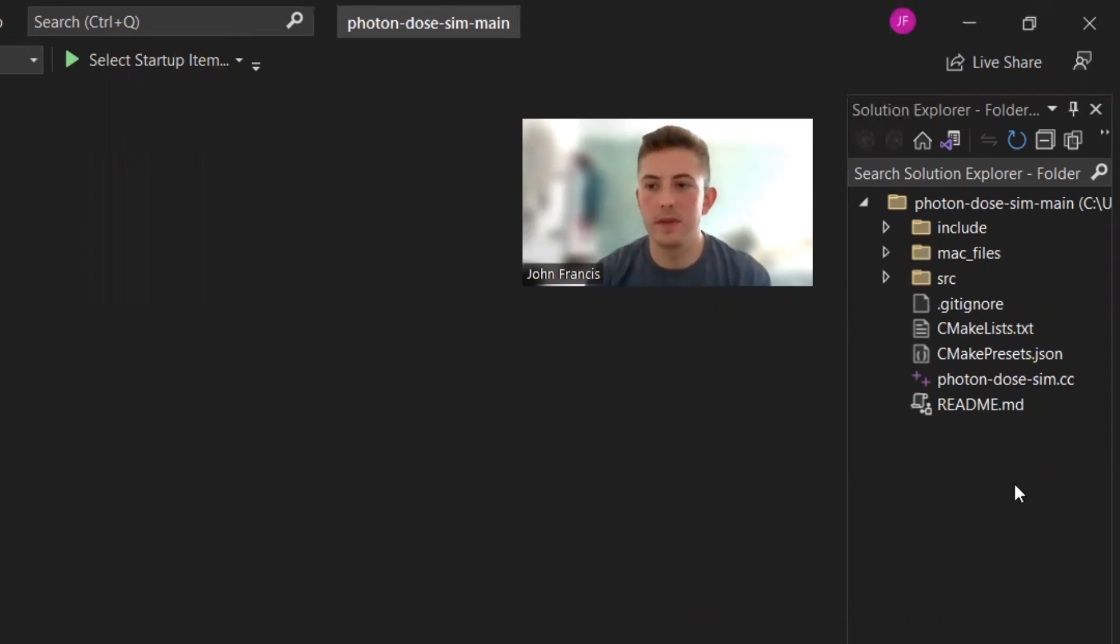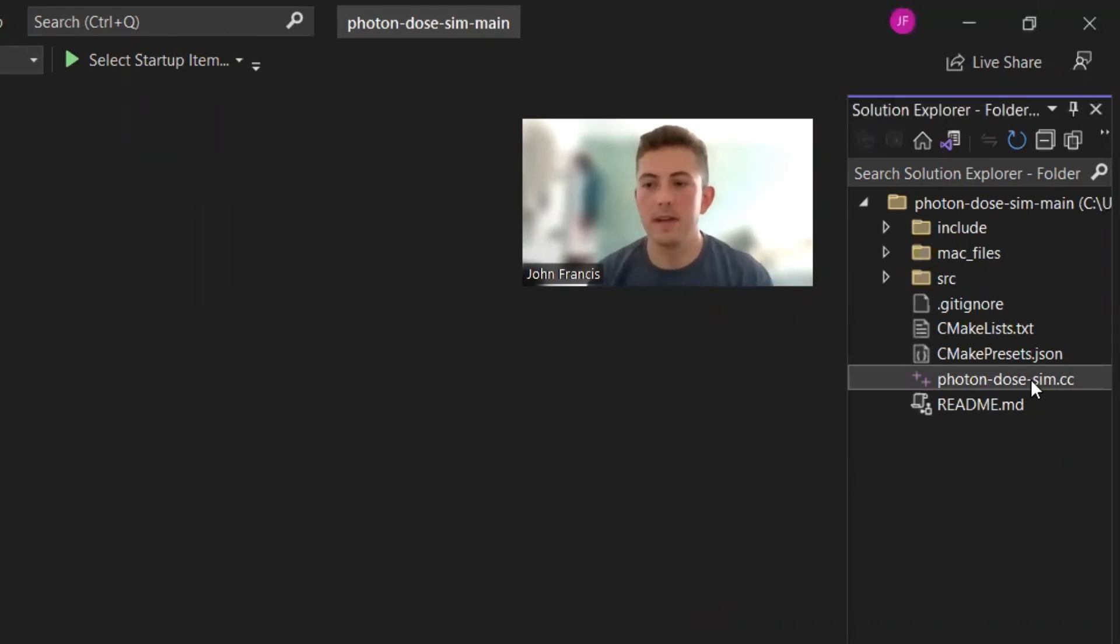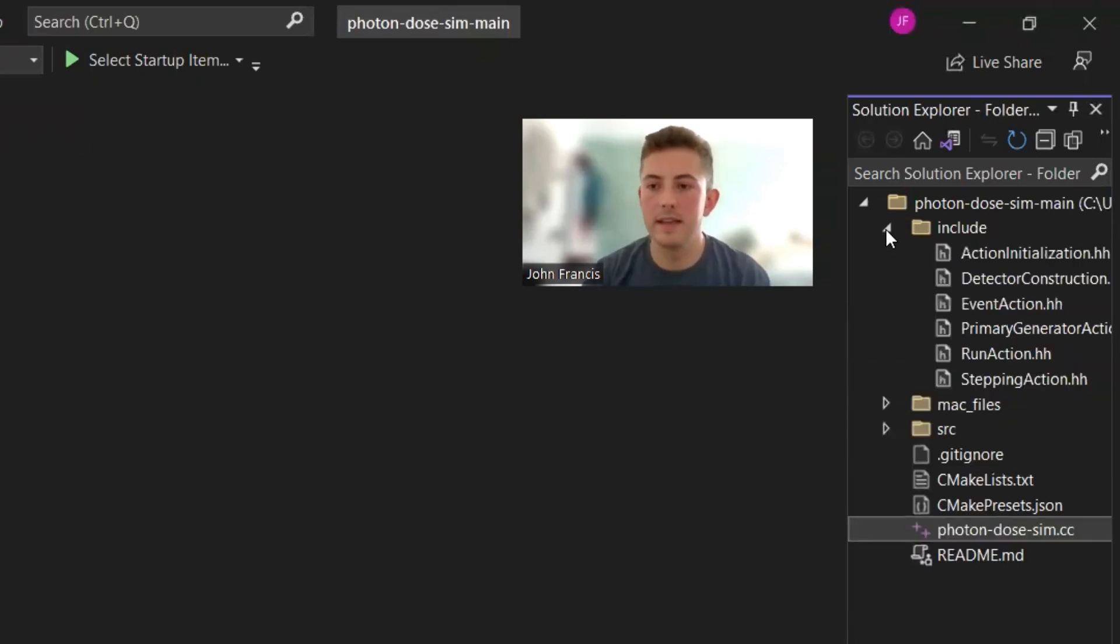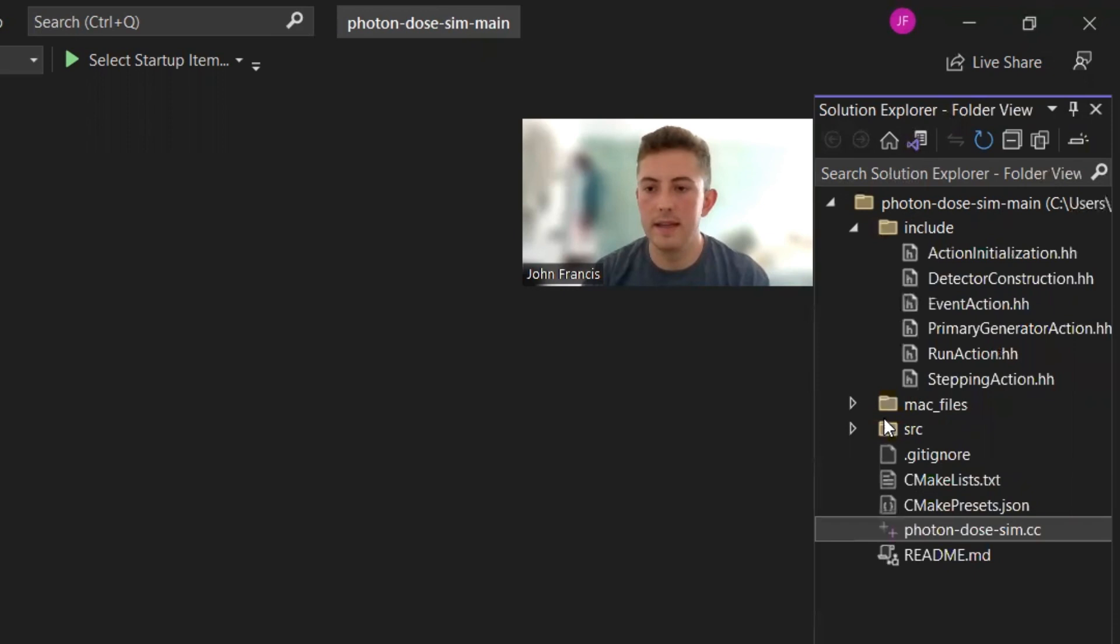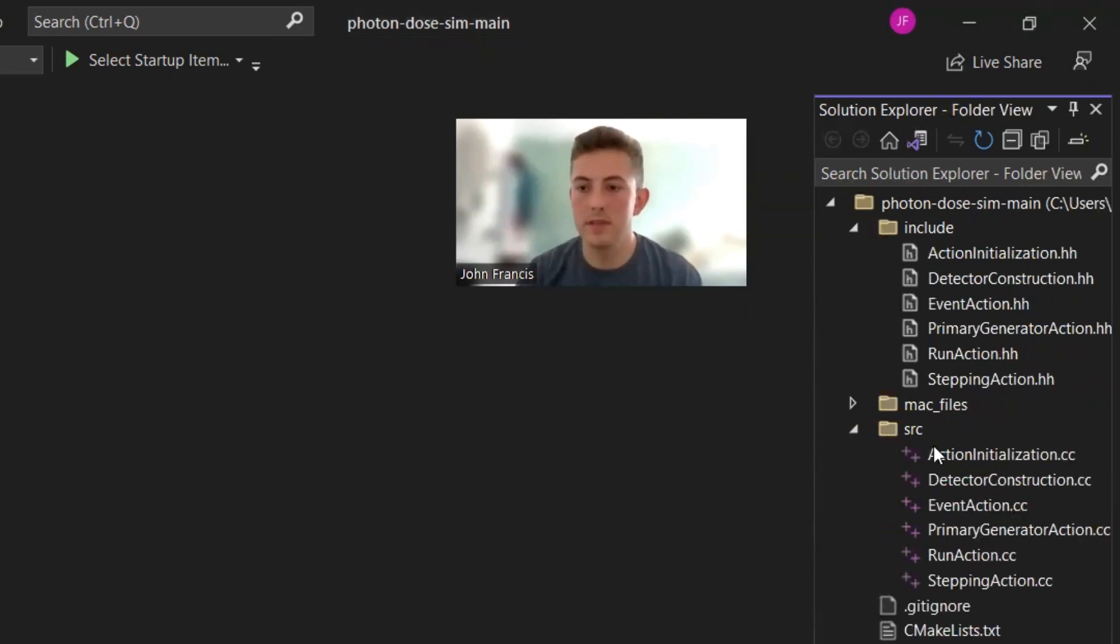So now we're in Visual Studio. On the right we have all our project files. So here's our PhotonDoseSim.cc. That's our main file. And then in the include directory you have all the header files. And in our SRC directory or source we have all the C++ files.